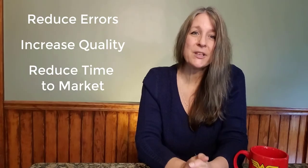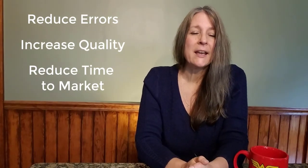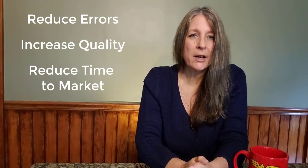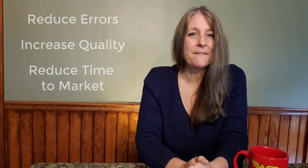So be the superhero in your company. Try the master model technique on your next unique design. You can reduce errors, increase quality and get your products to market faster. Thanks for watching.